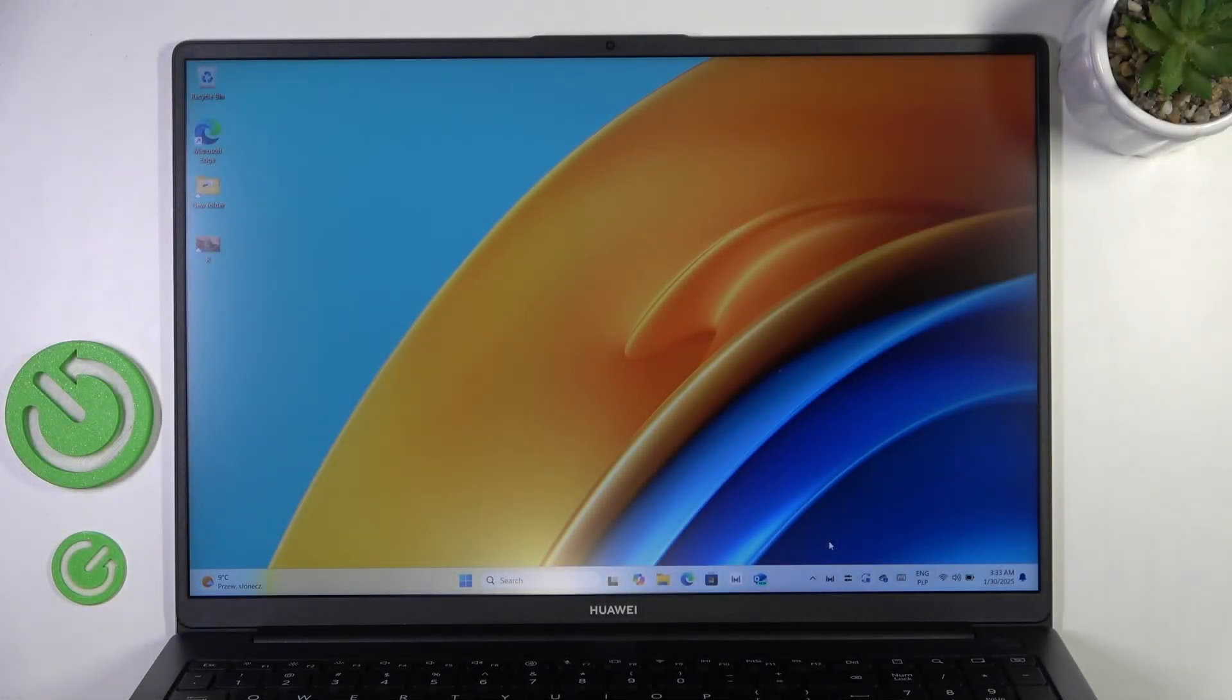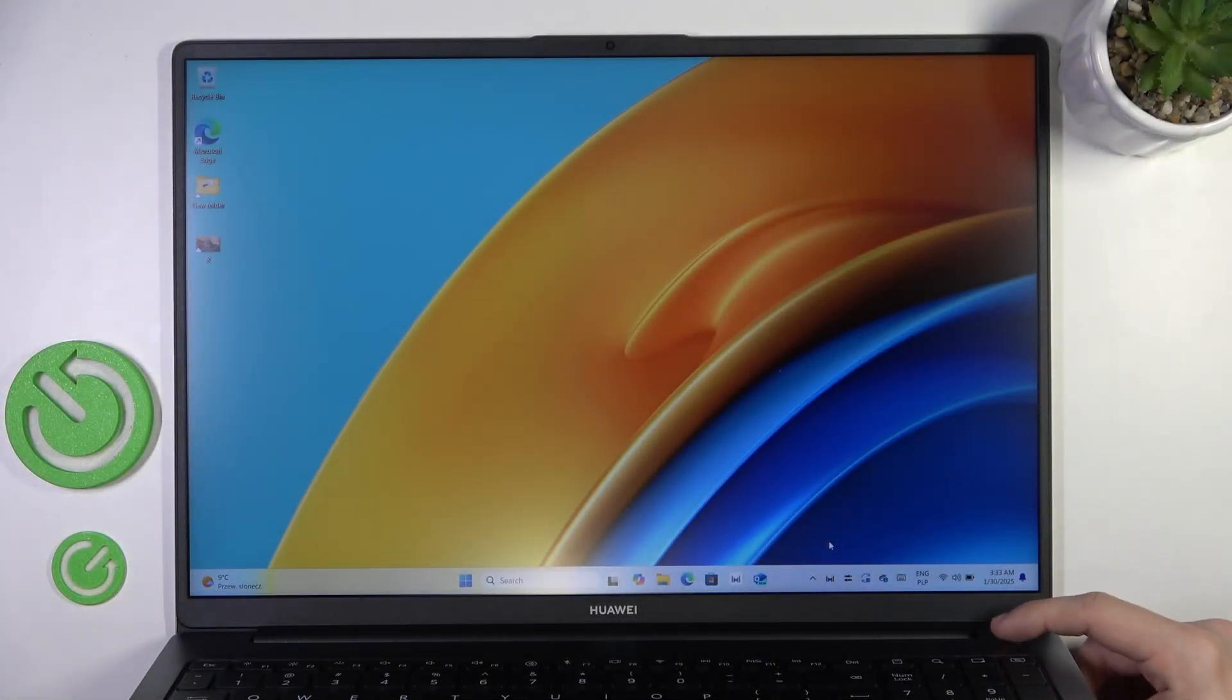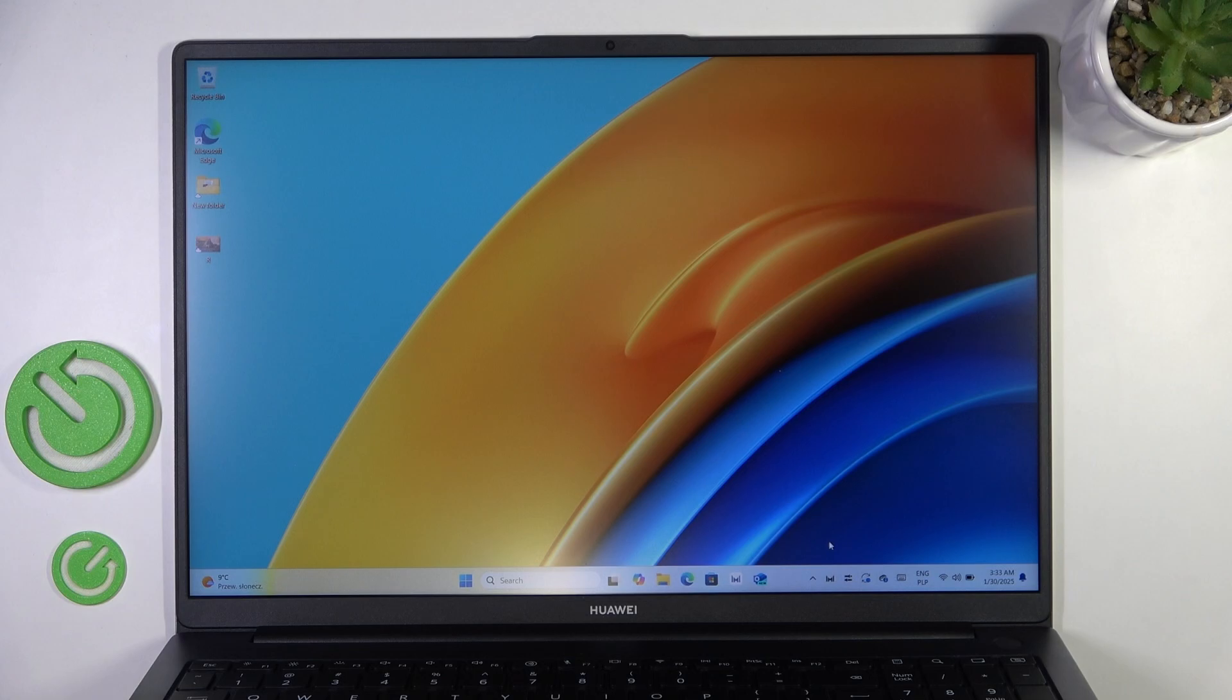Hello, in this video I'm going to show you how to fix the power-on key on your Huawei MateBook D16.